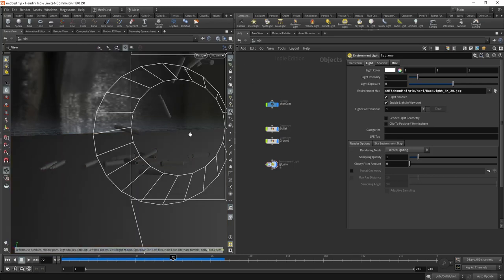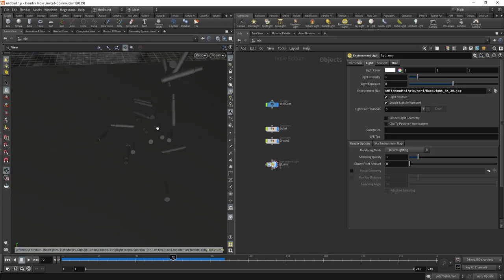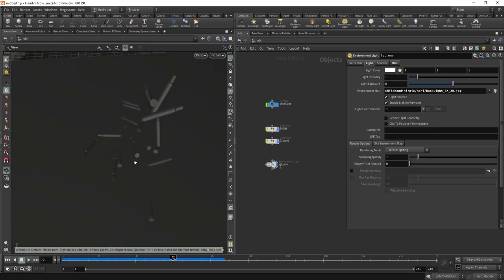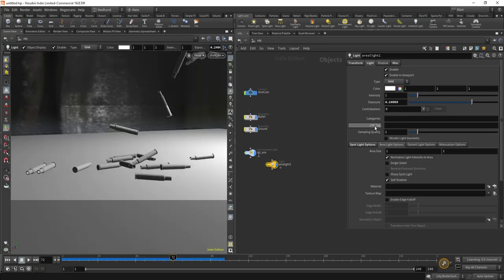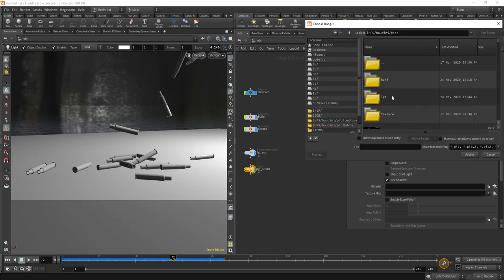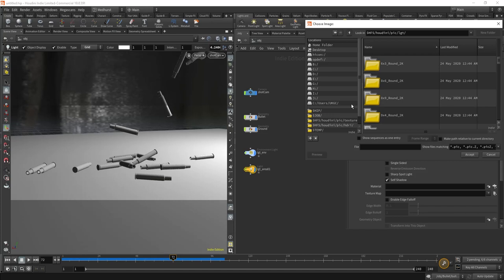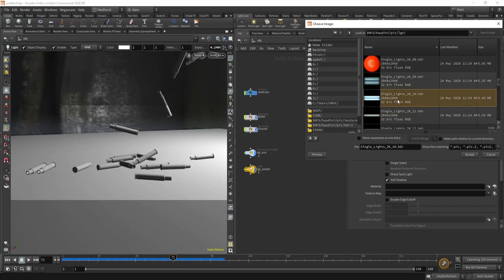For the area light, I want to use a texture to catch some highlights. I have some texture maps I like to use from Video Copilot's backlight pack — it's really useful. You can rip all the files out of the Element 3D launcher and away you go. Grab that single light. These are actually HDR files. I know some people have picked up on that — I will put the proper ones in.